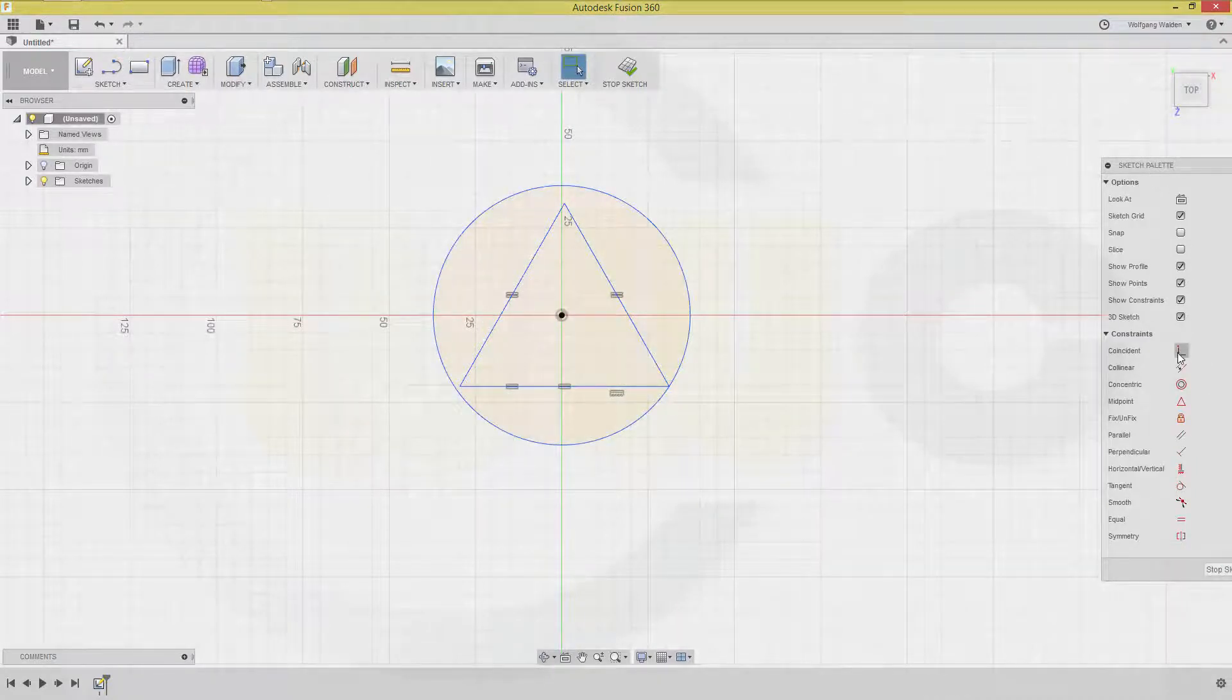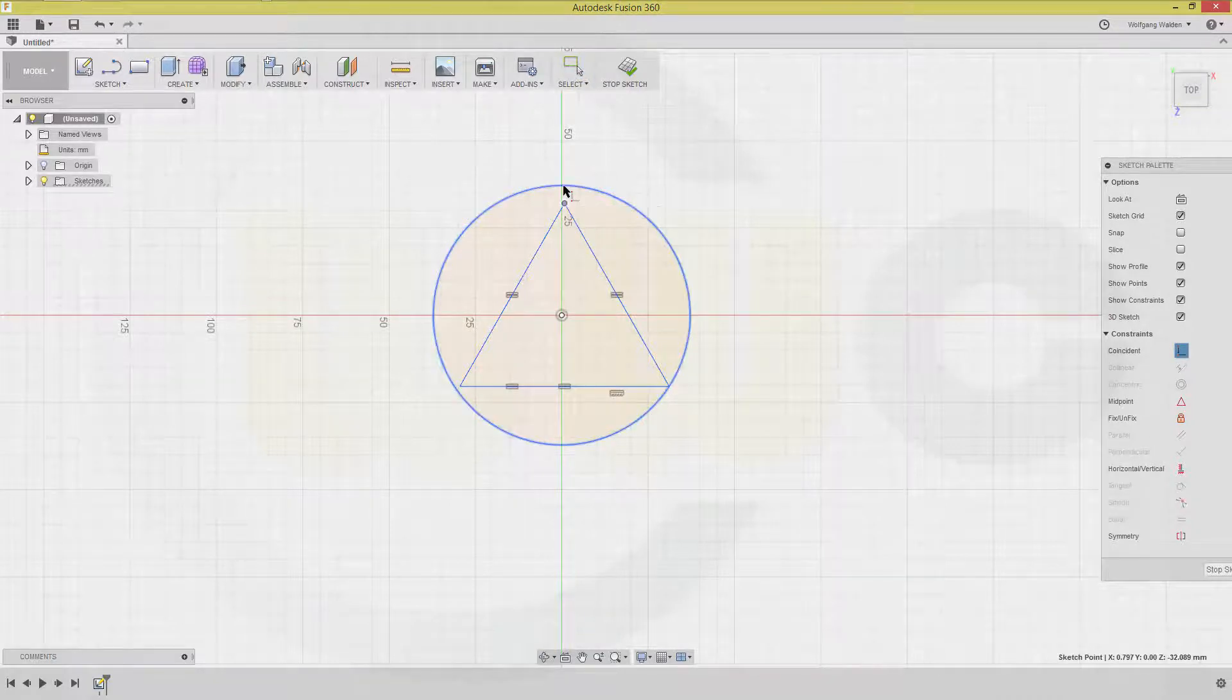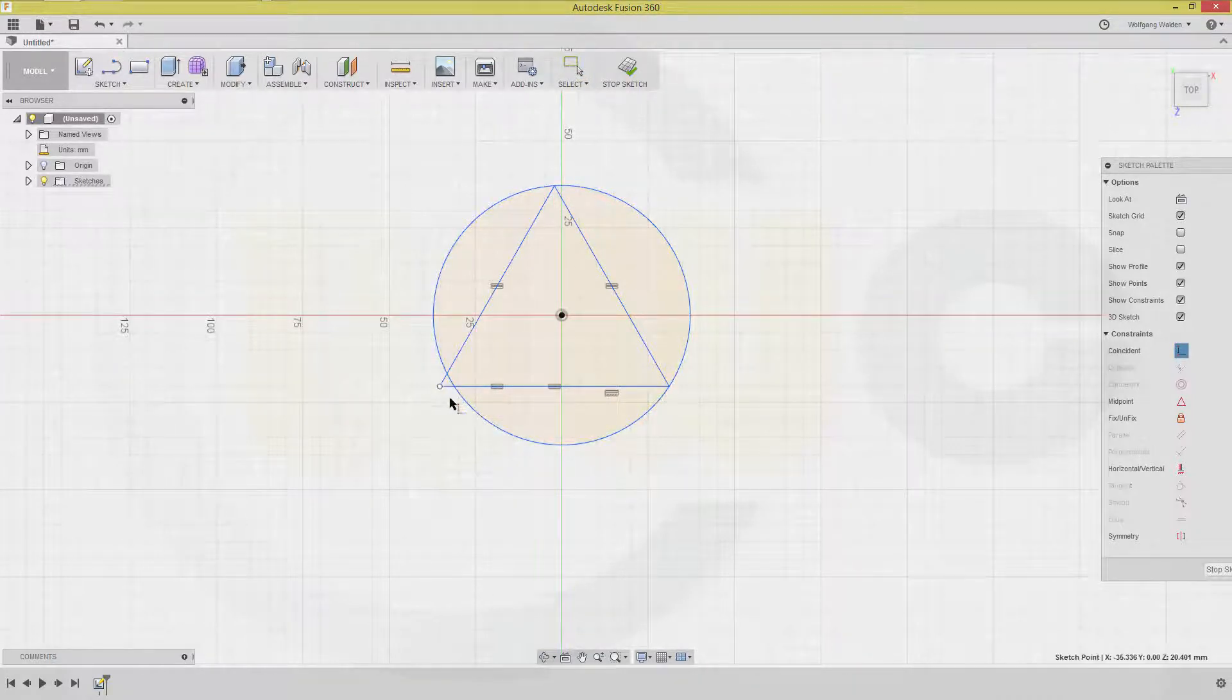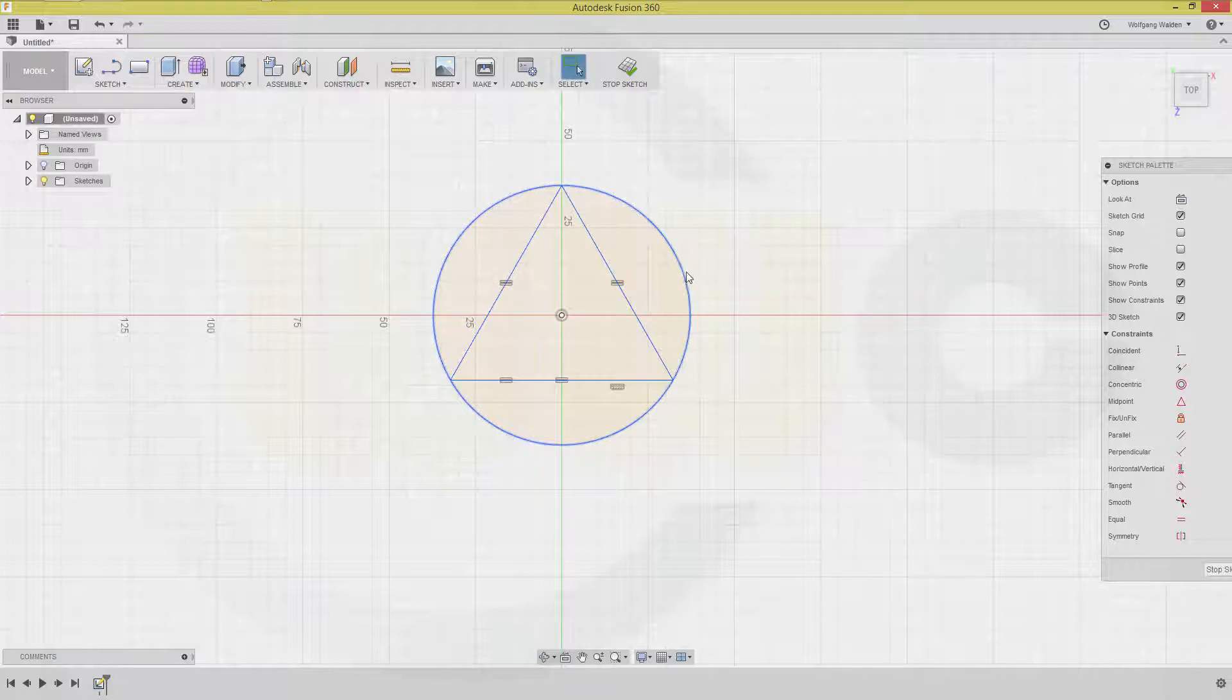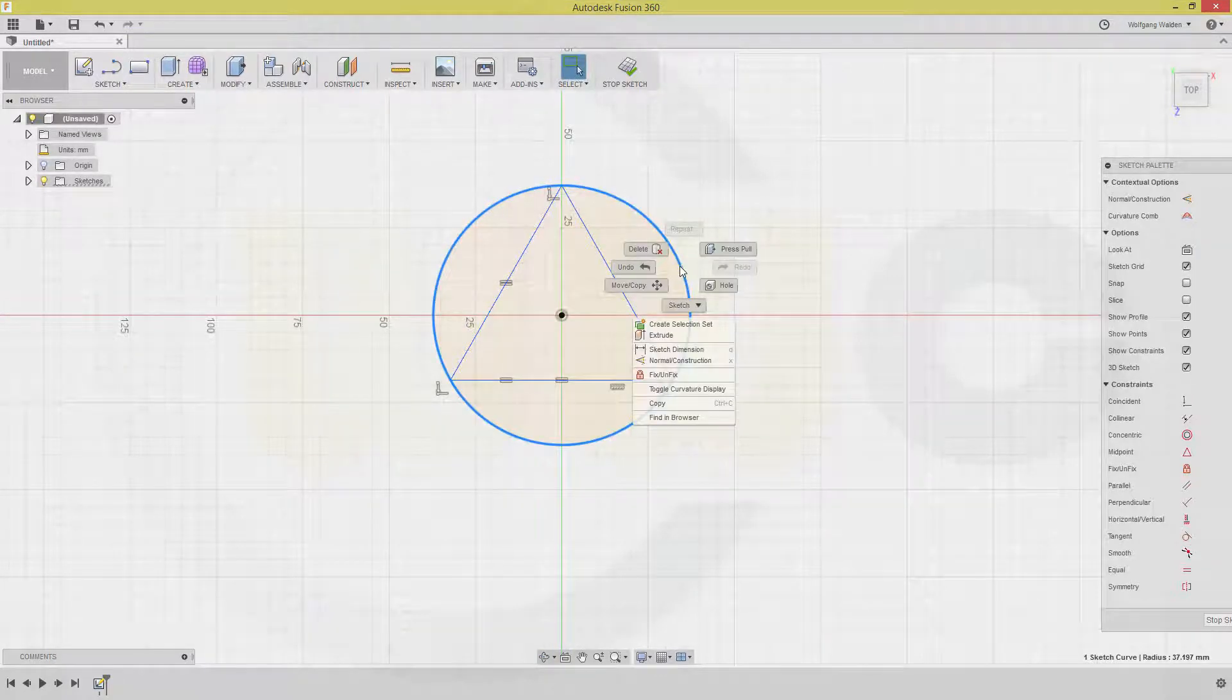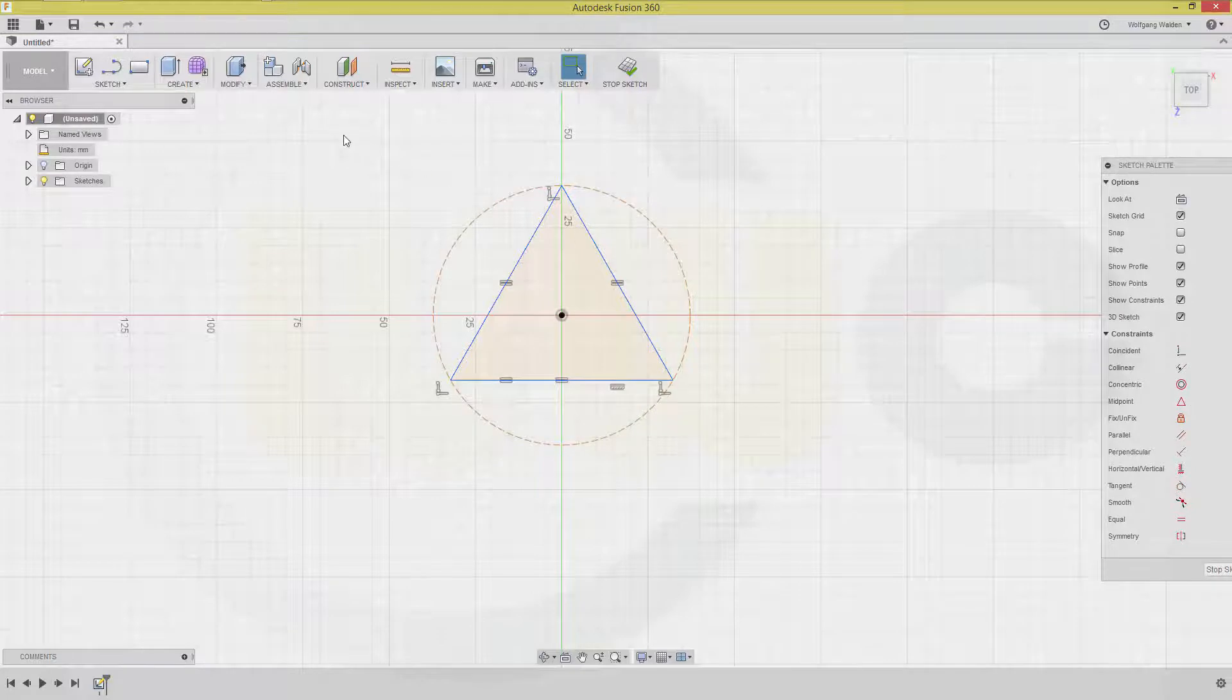And those endpoints should be on the circle. Like this. Change this to construction purposes only. And give it a dimension.